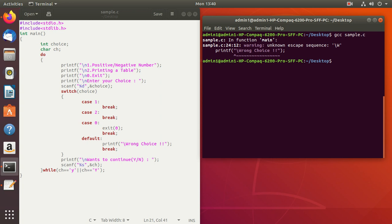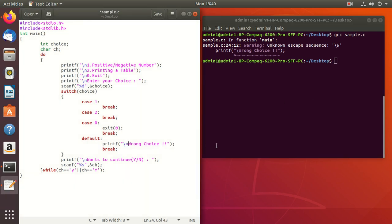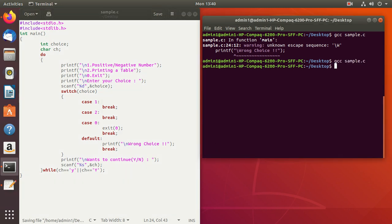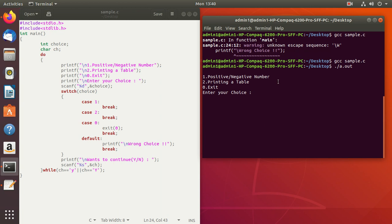You can see something is missing — a newline is not given. After correcting that, compile the program. It is compiling. Now run it. You can see the menu has been displayed with options 1, 2, and 0. If you enter choice 1 or 2, since the cases are empty, it will not show any result but will ask if you want to continue.